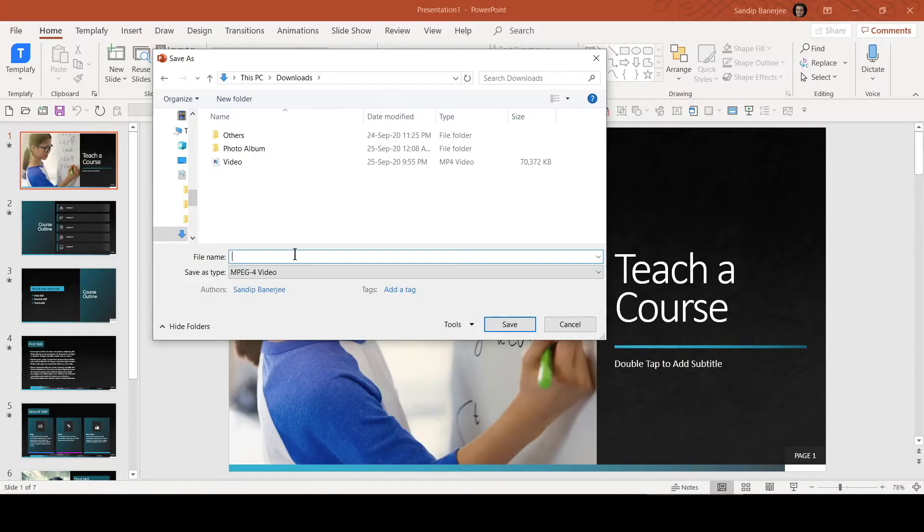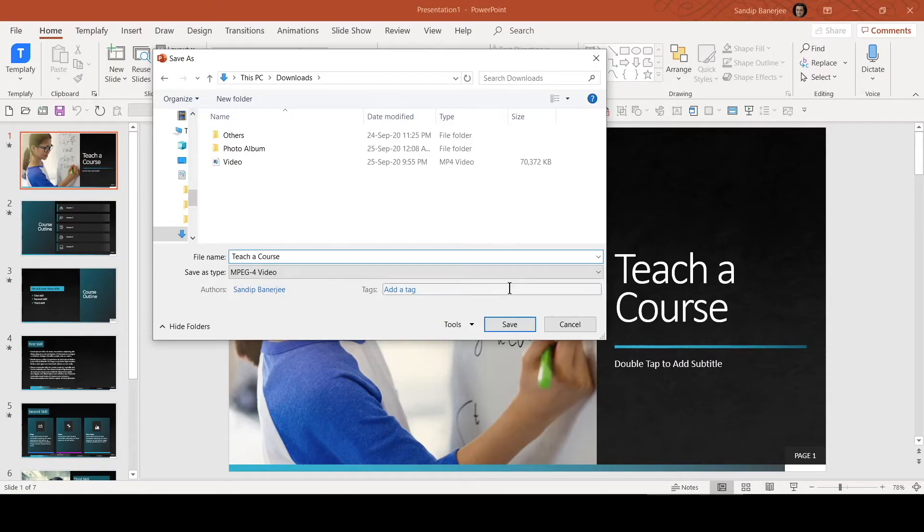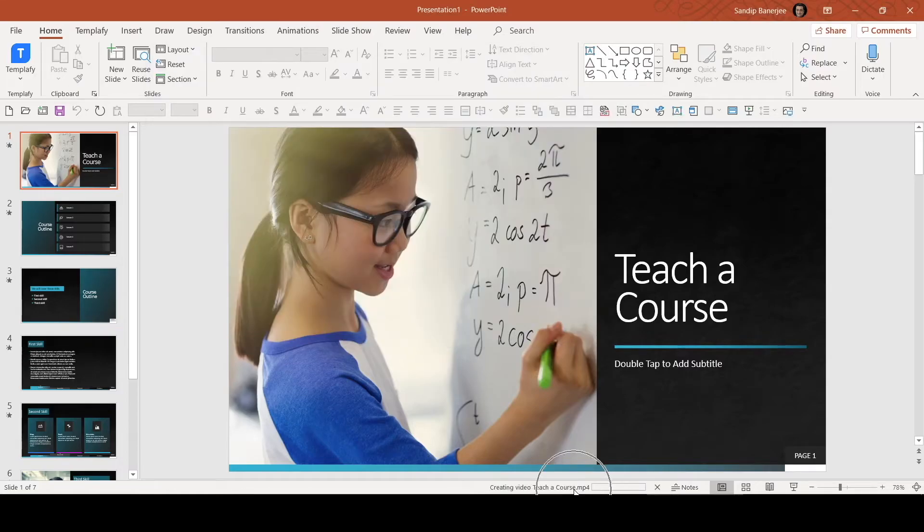Now let me add a name here, maybe Teacher Course. That can be the name I'll mention here. If I click on Save, it will save this file as video. Let me click on Save.